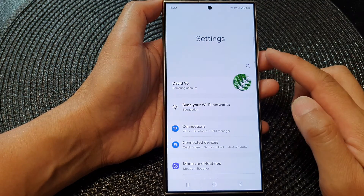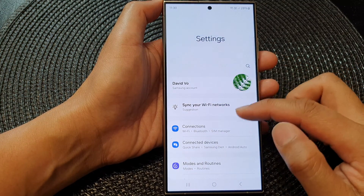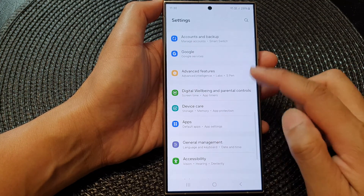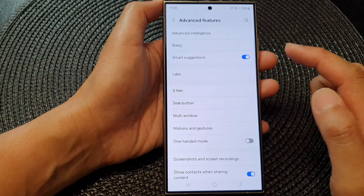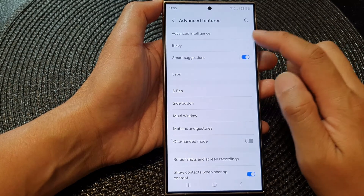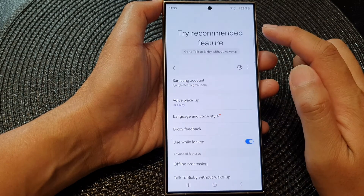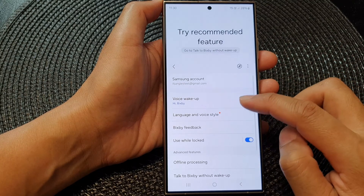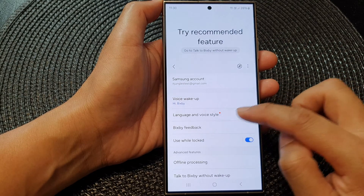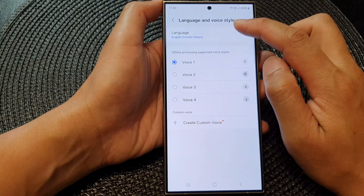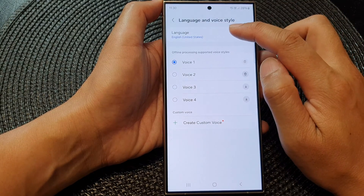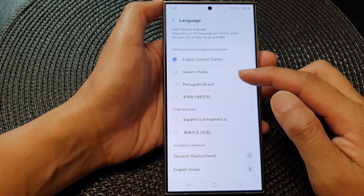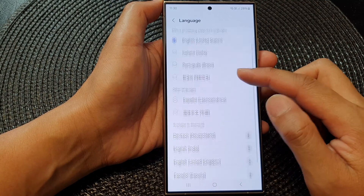Next, in the settings page, scroll down and tap on Advanced Features, then tap on Bixby. Now go down and tap on Language and Voice Style. At the top, tap on Language, then in the language list, scroll down and select a language.